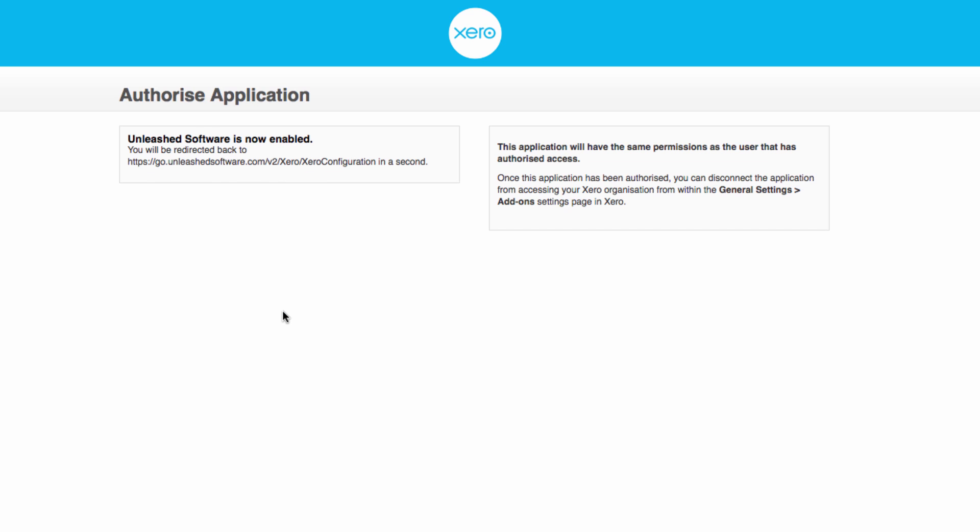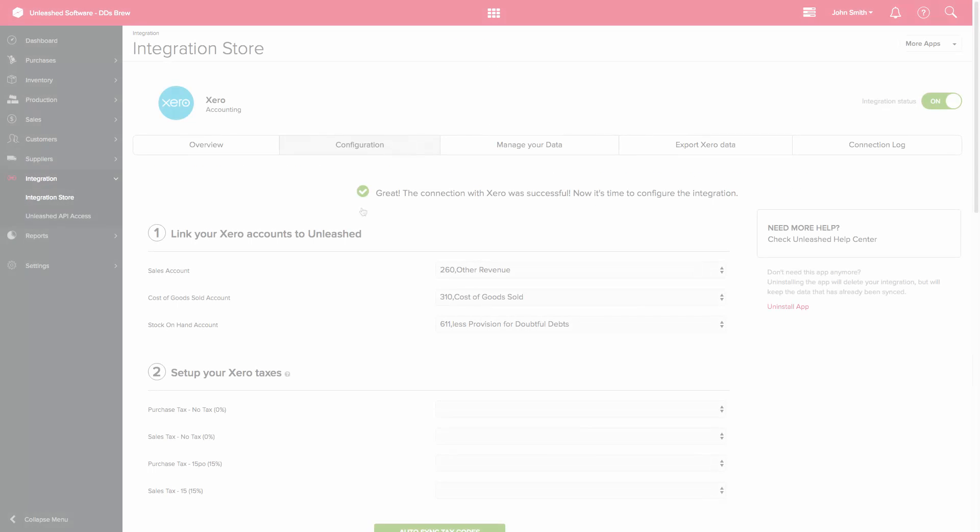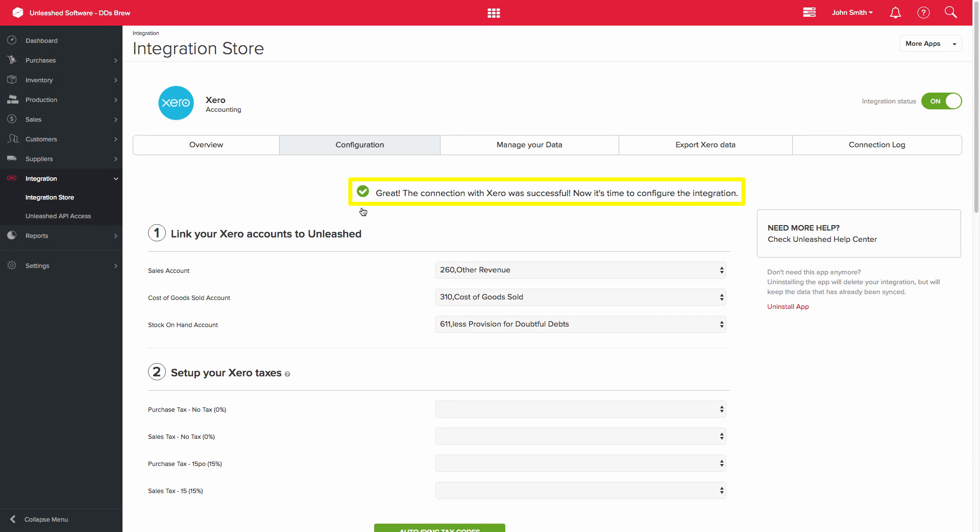You do not need to action anything else on this page. You will be automatically redirected after a few moments. You should then get a message to confirm that the connection to Xero was successful. You should also see that the Integration status has been switched on on the top right-hand side of the screen.